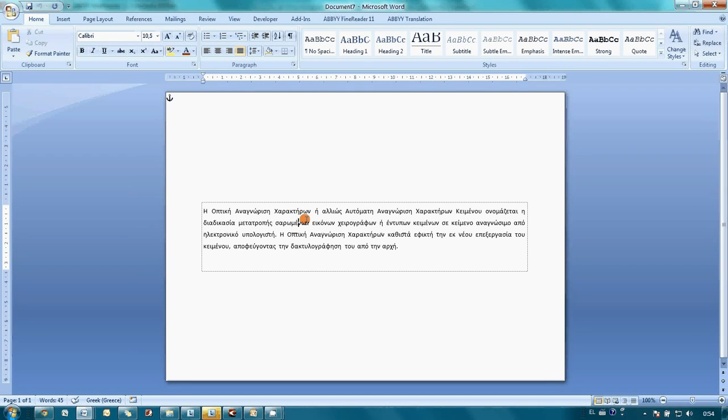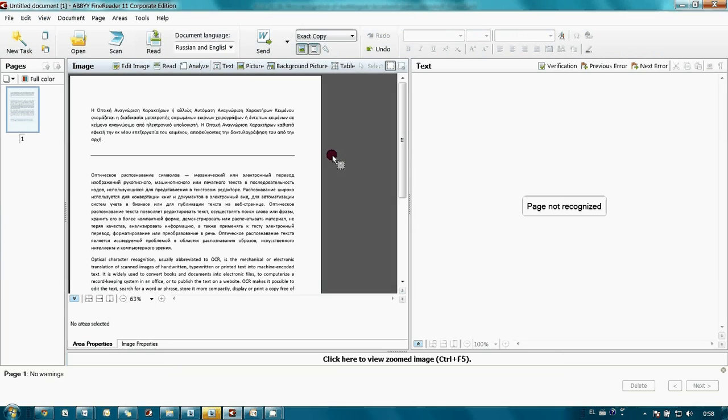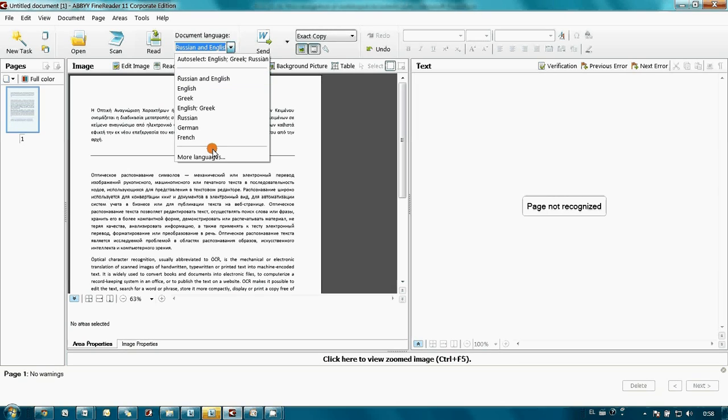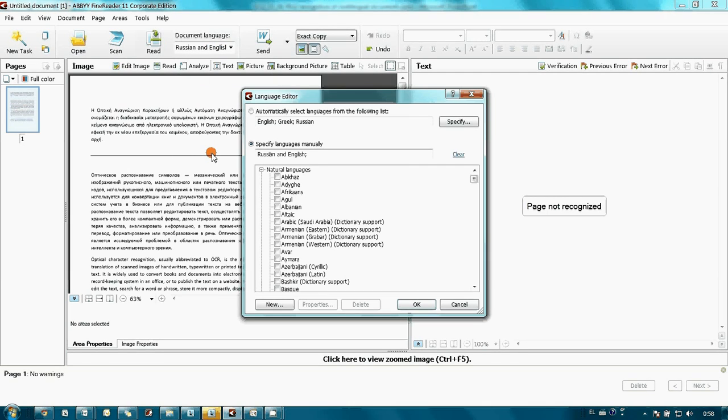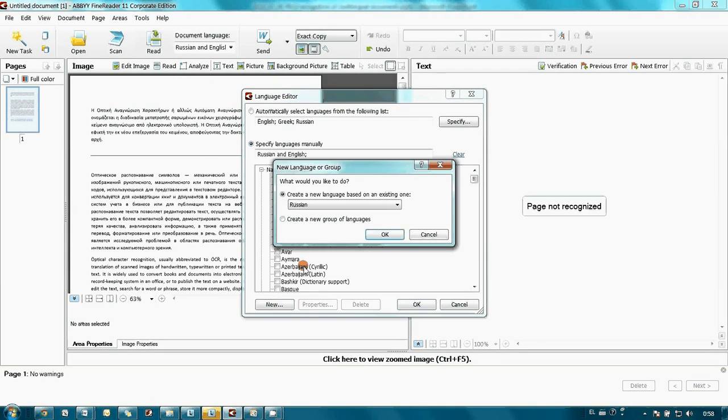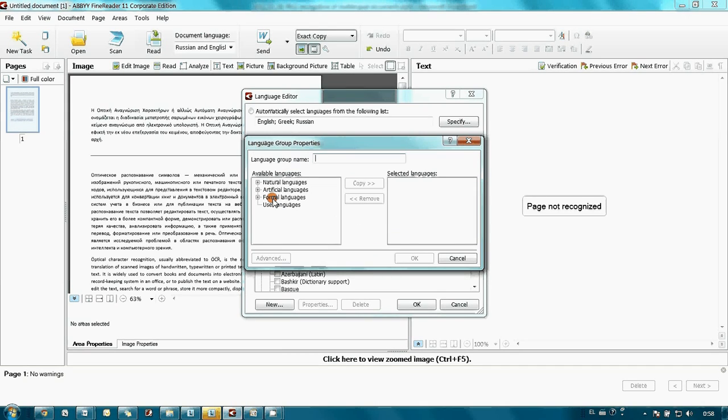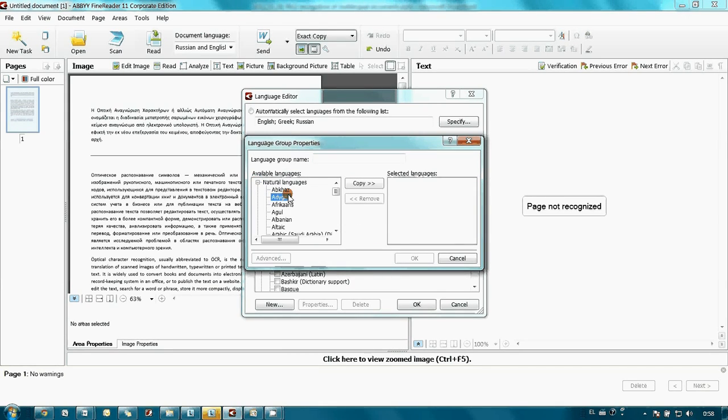My second option is to indicate all languages which may appear in this document. In my case, this is Russian, English, Greek, and Simplified Chinese.